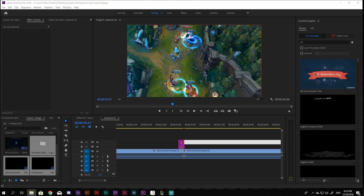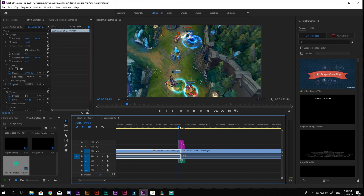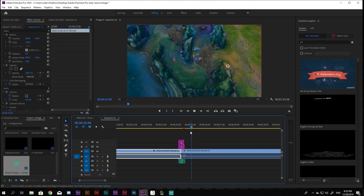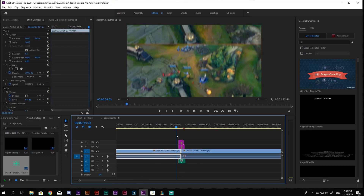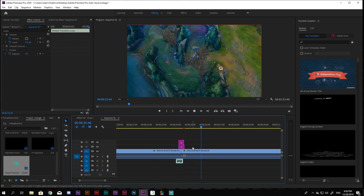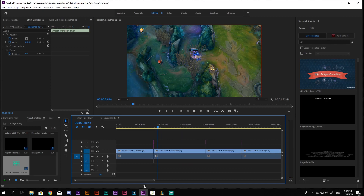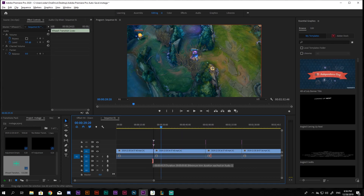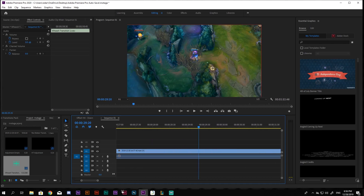Optional, for a better effect, add sound too. You can find a lot of royalty-free sound effects using the YouTube Audio Library.